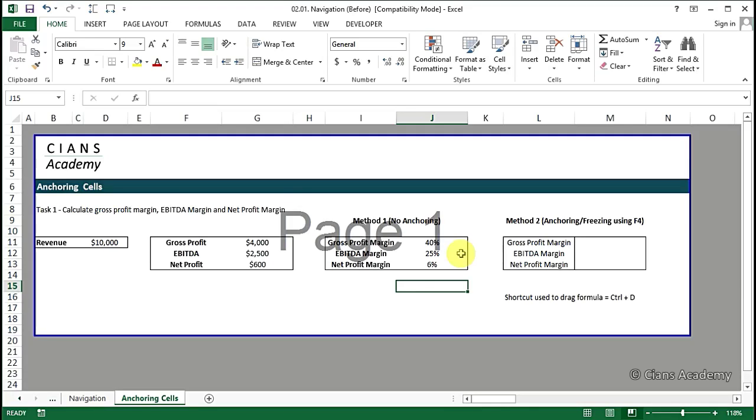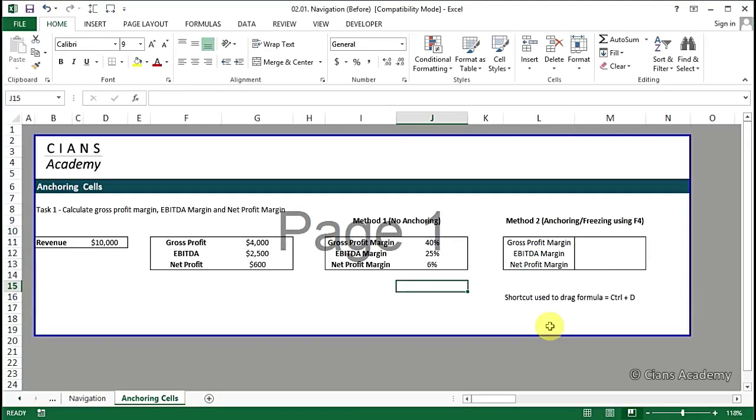Hence, we have something called anchoring cells or freezing cells option available in Excel, where you can fix a base cell using F4. So let's see how it can be used in our example.